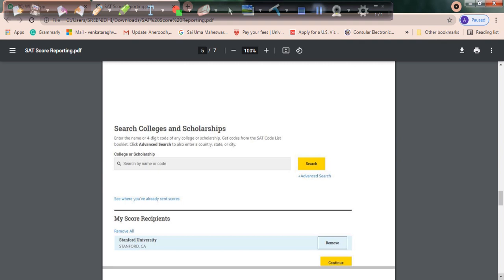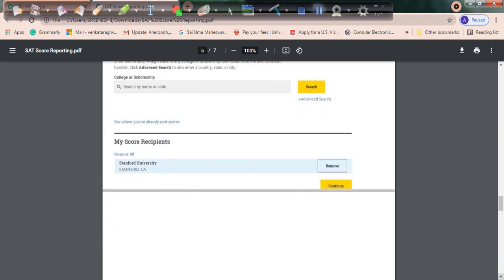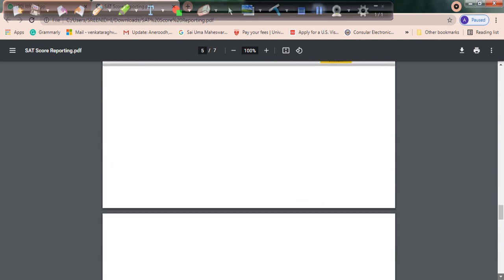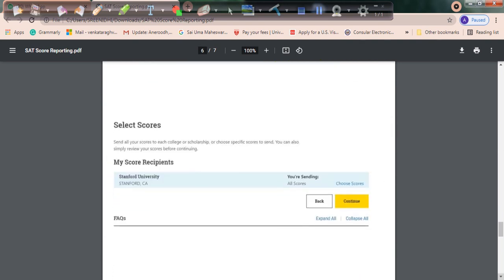Click on continue. There's one important step here: you have an option called 'Choose Scores.' Some students take the SAT exam more than once. If you have an option to report your best score or super score, we have an option to report these scores. Please carefully select the choose scores option and send the scores you want to submit to universities.